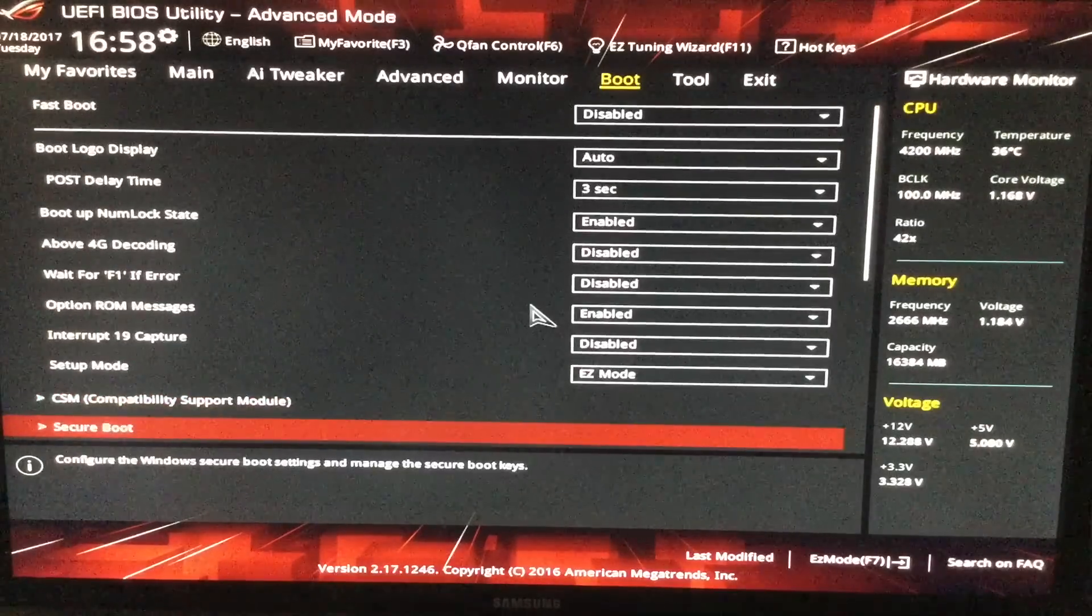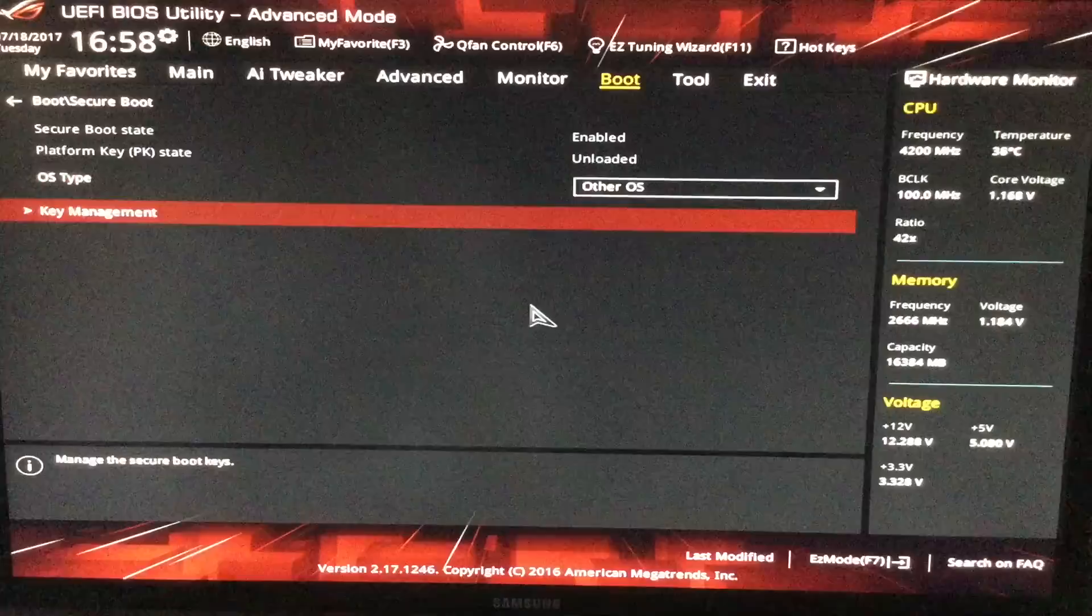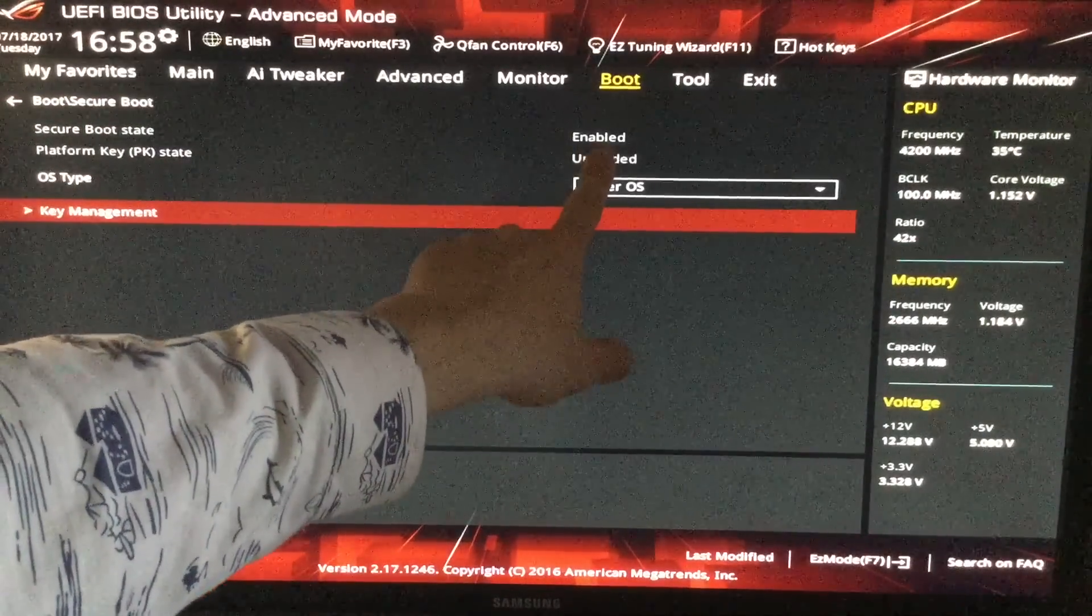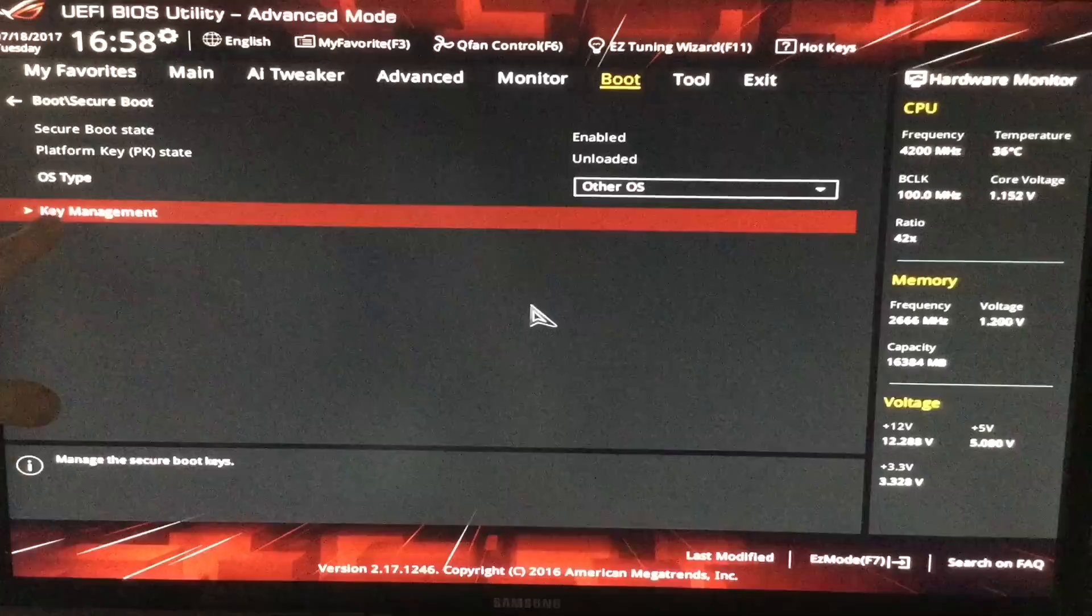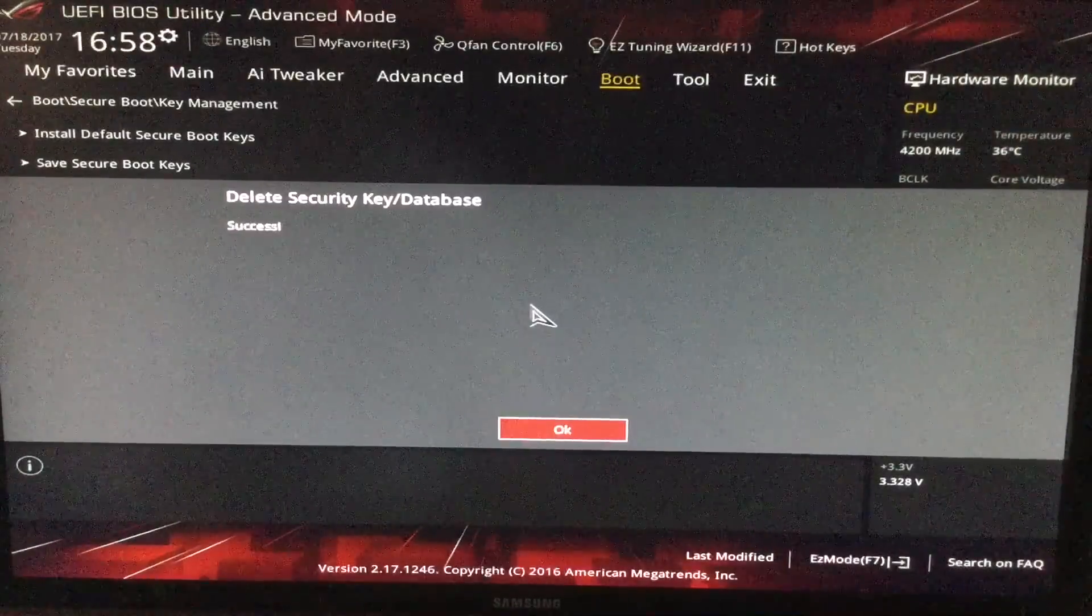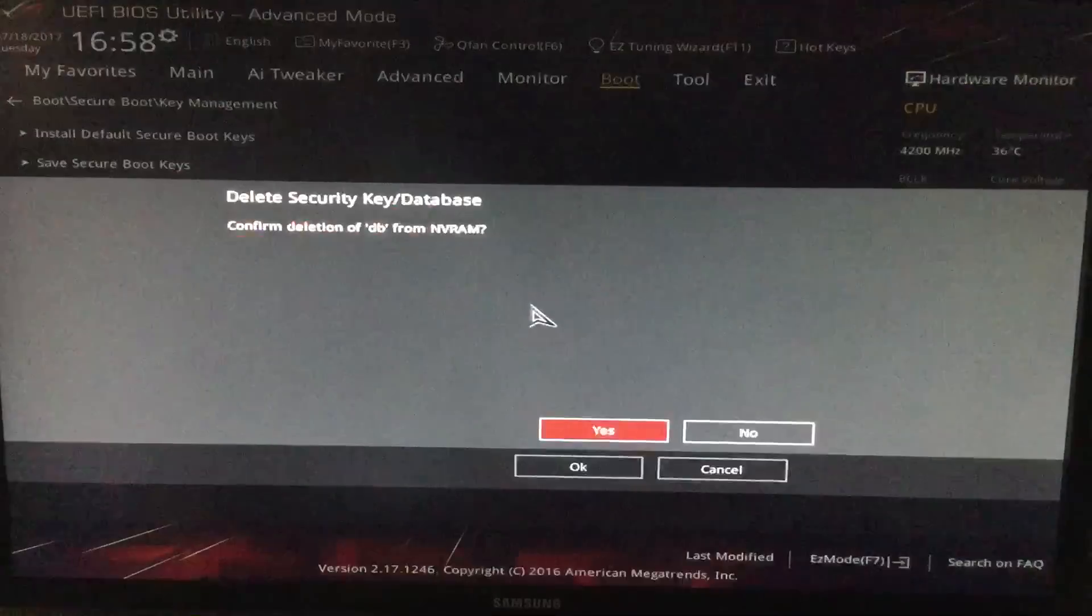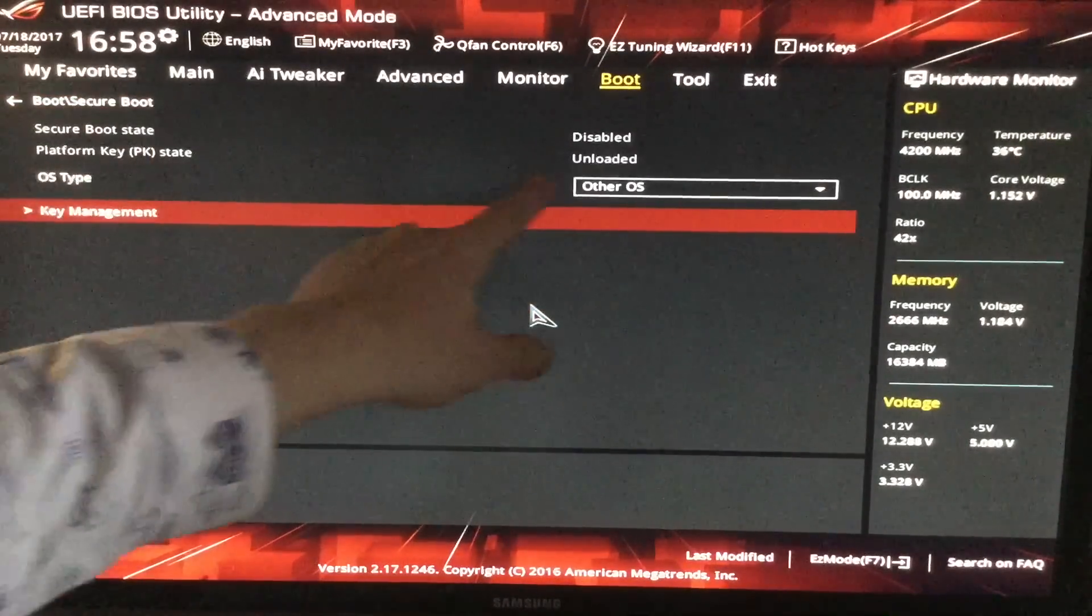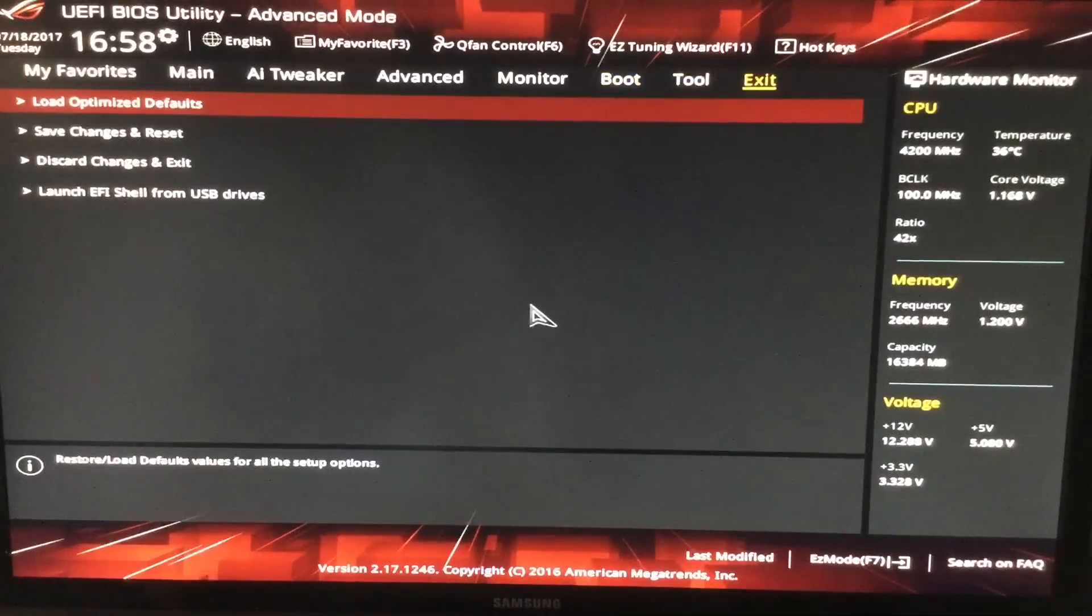And then in secure boot, we must make sure this is other OS and secure boot must be disabled. As you can see it is enabled and there's no option to disable it. So you must go into key management and over here you must delete all the keys. Now that all the keys are deleted, we go back and you can see the secure boot is actually disabled. That's all we need to do.